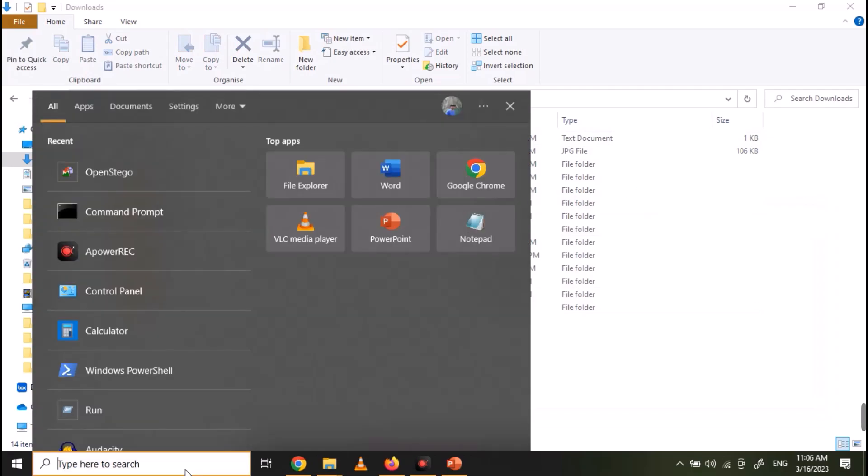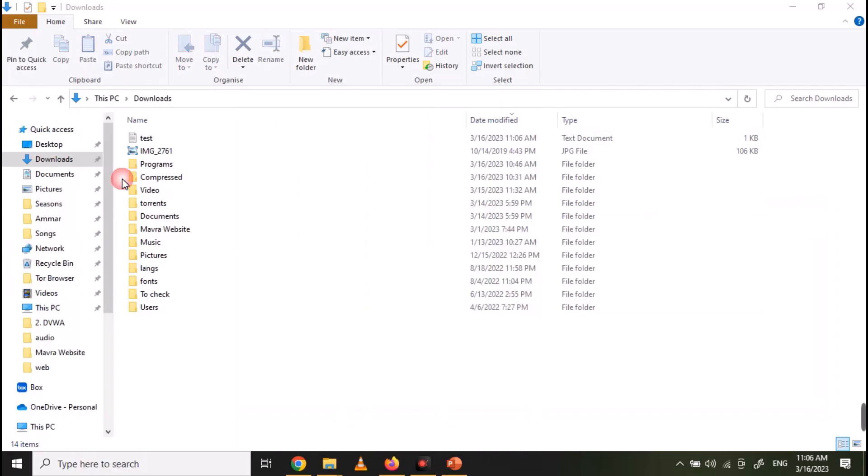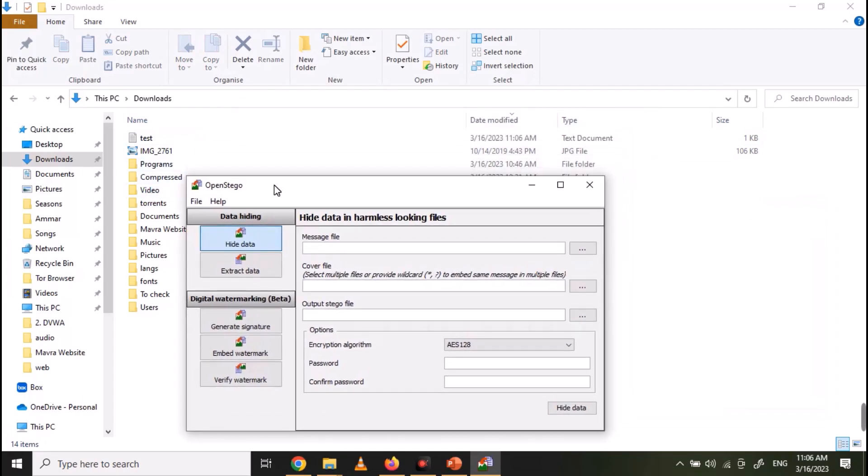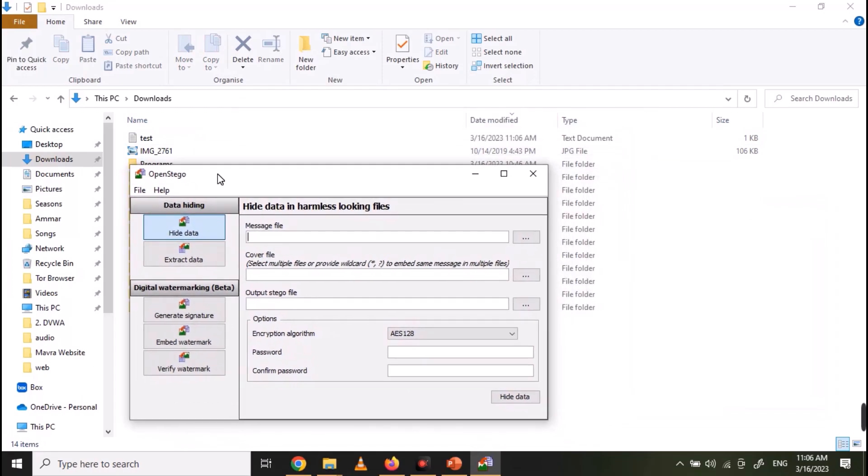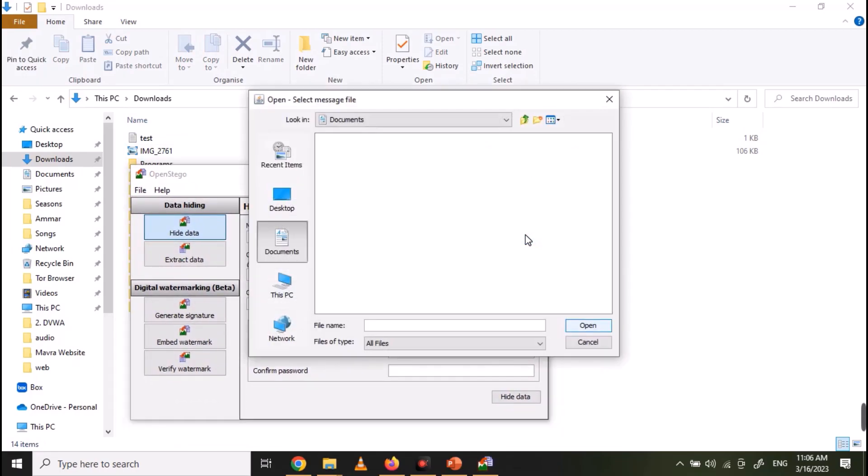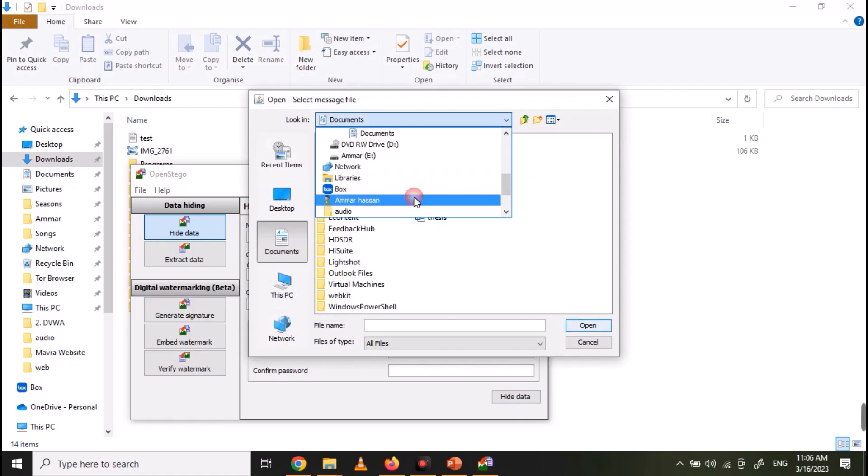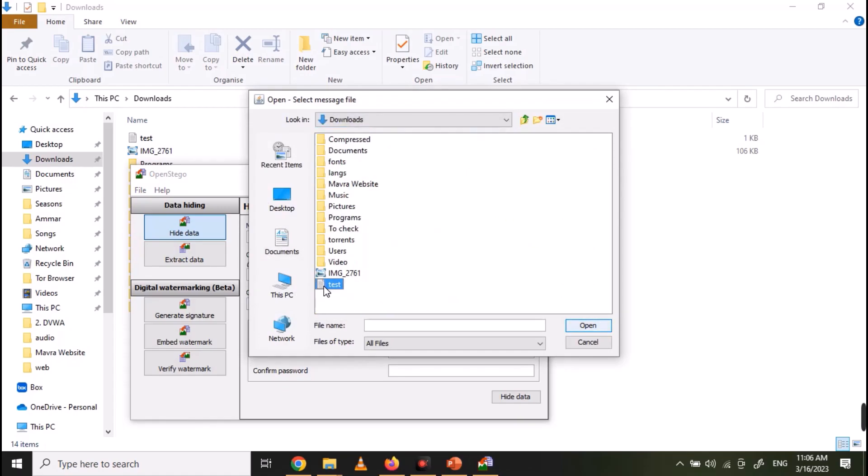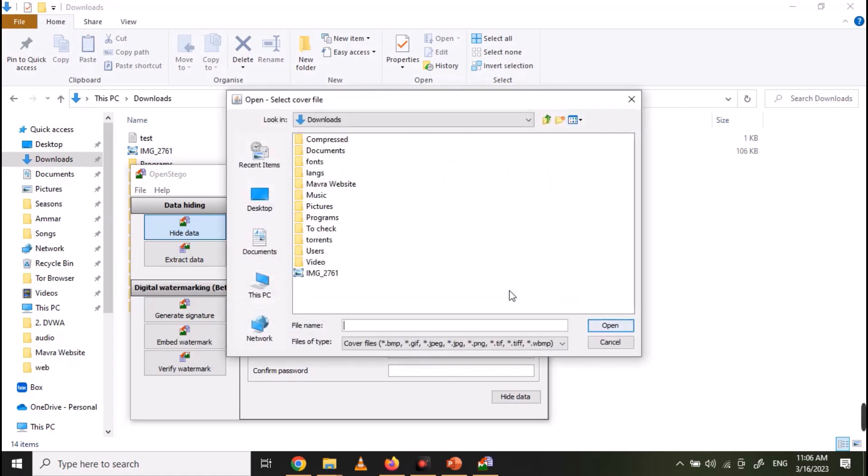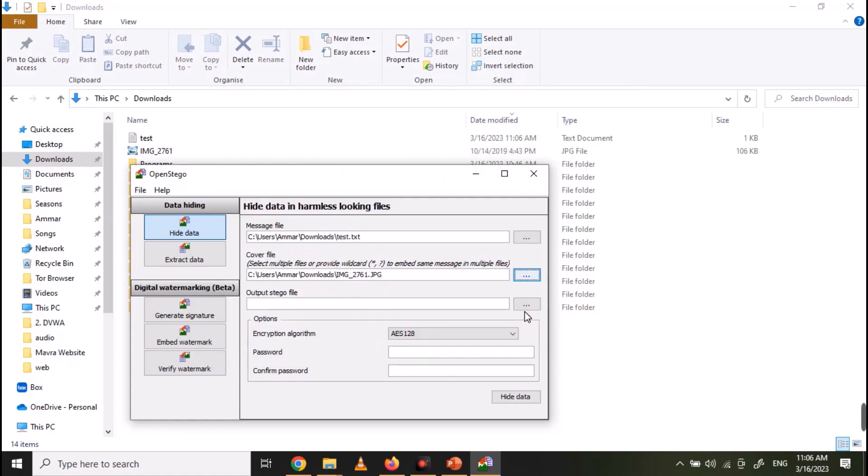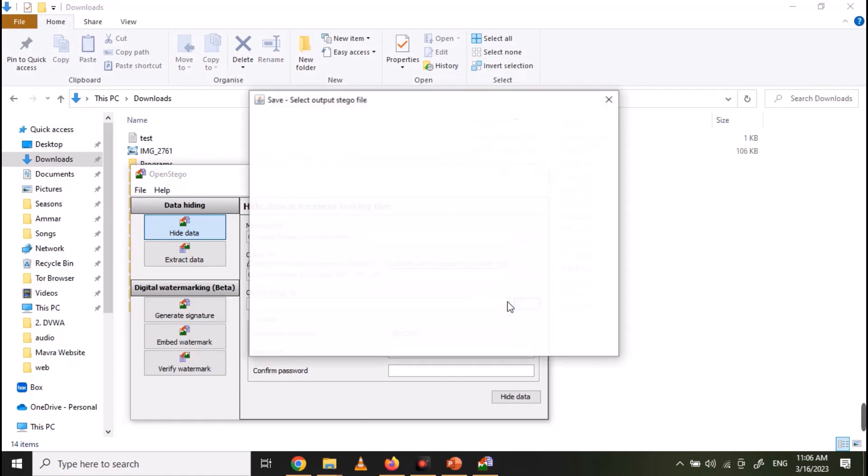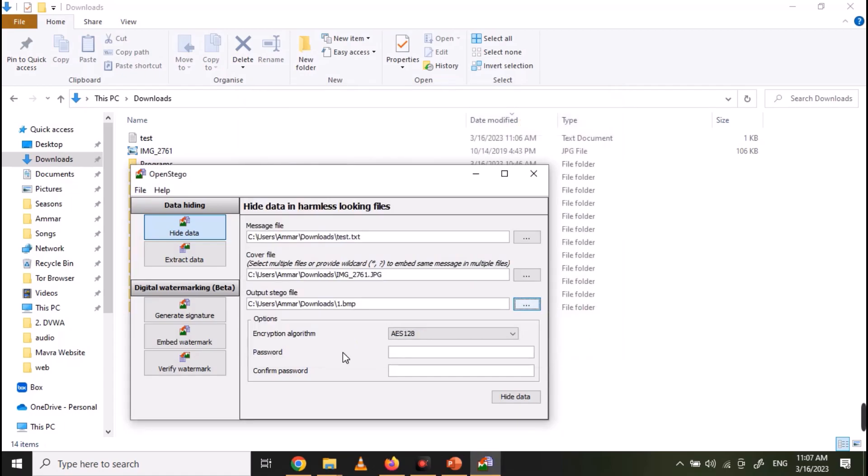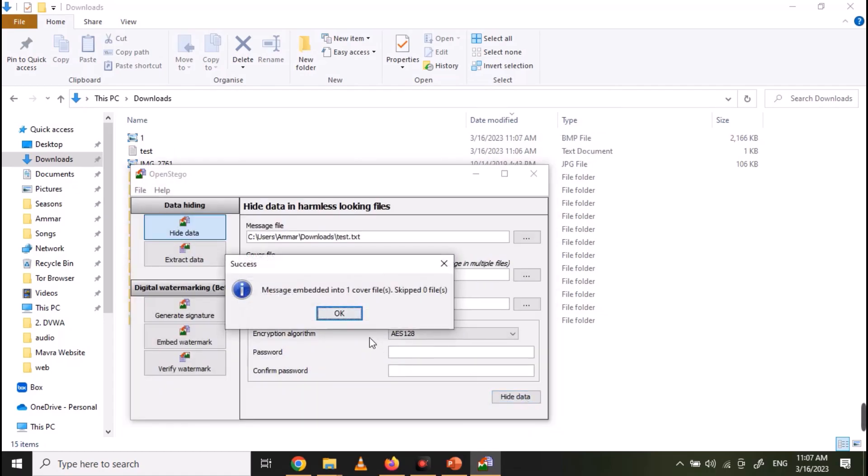Now open OpenStego tool, which I have already installed. Now select your message file. Now select your cover file, which is the image file. You can even provide a password and then click Hide Data. And your message will be hidden.